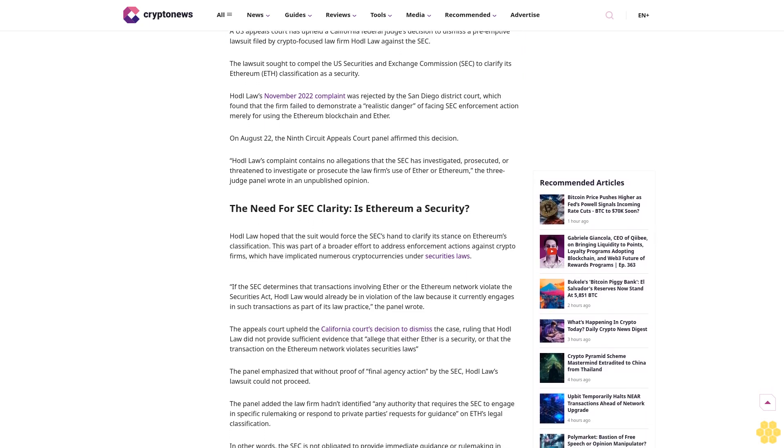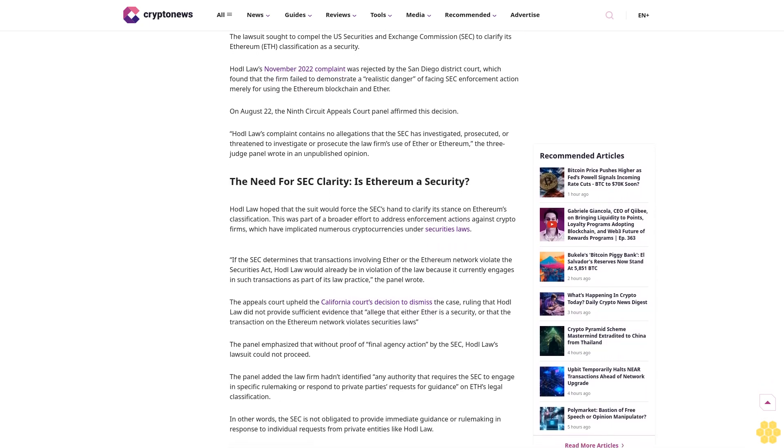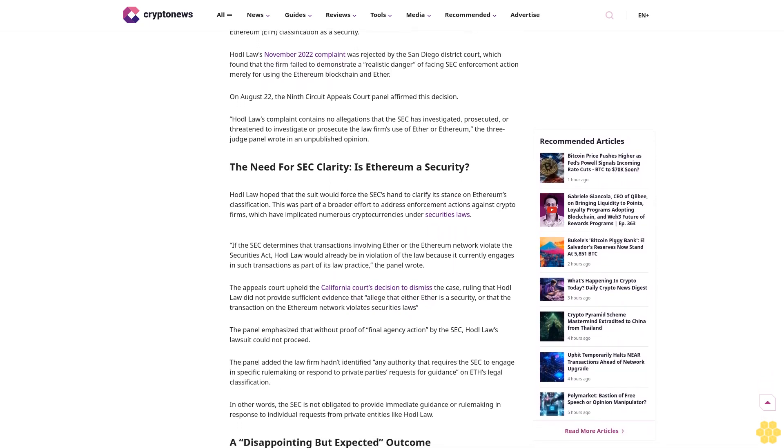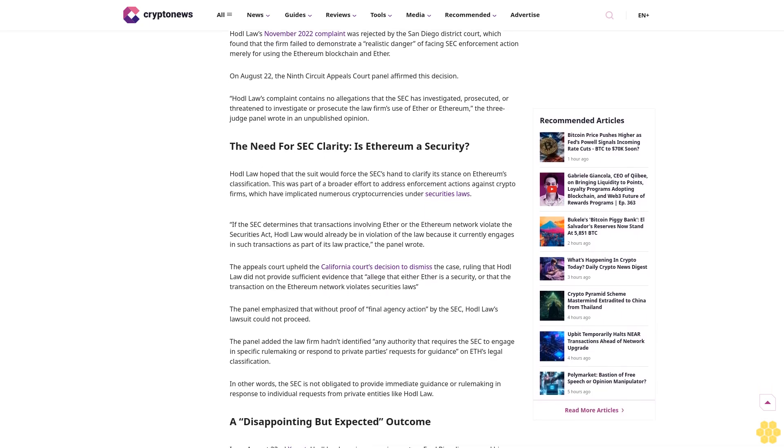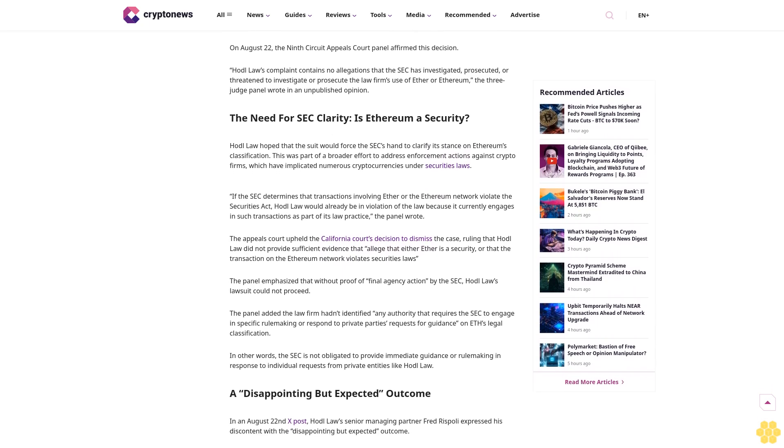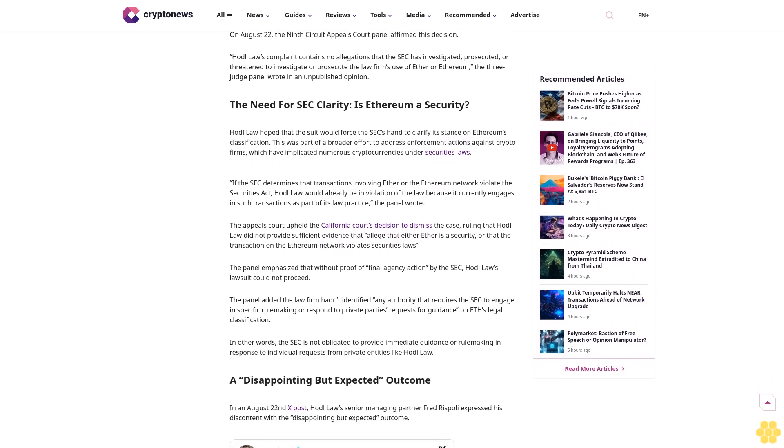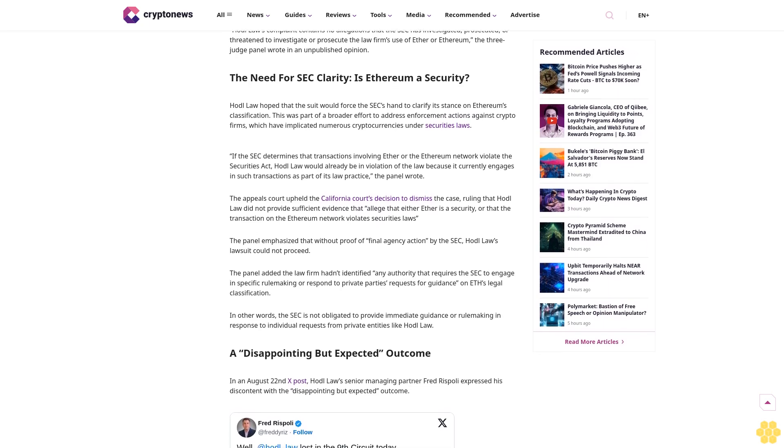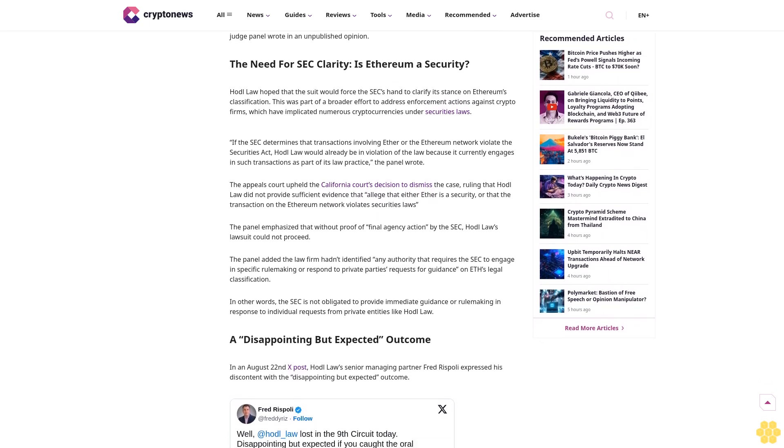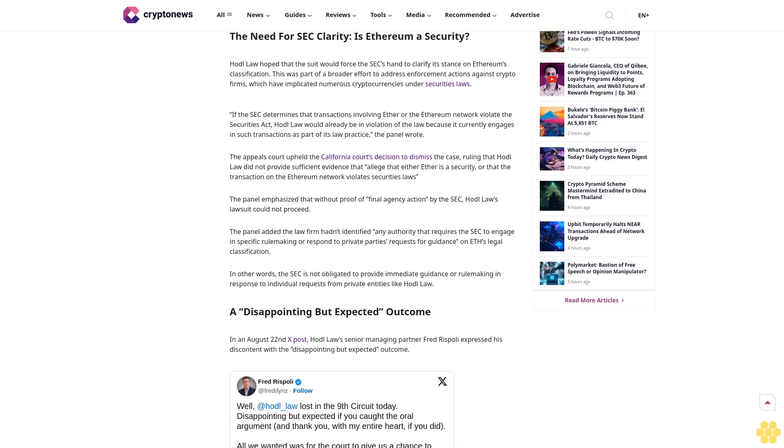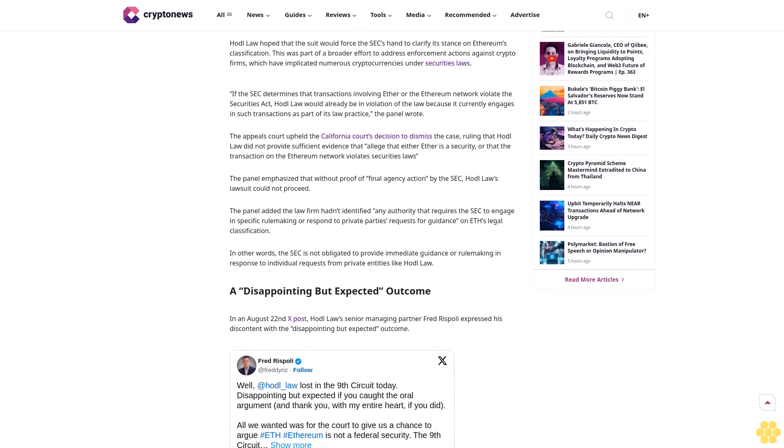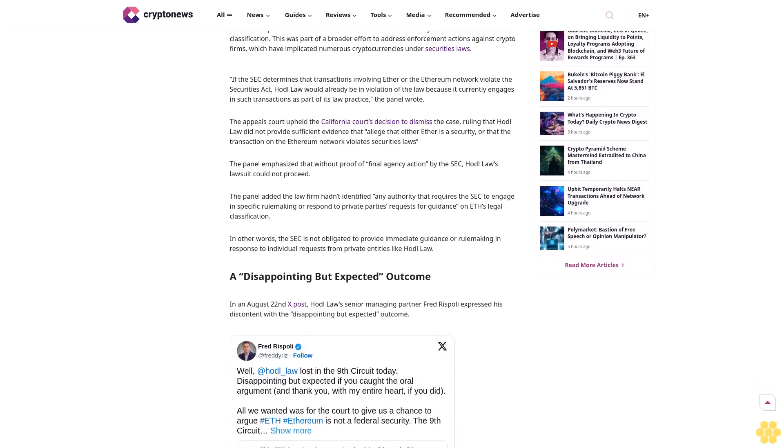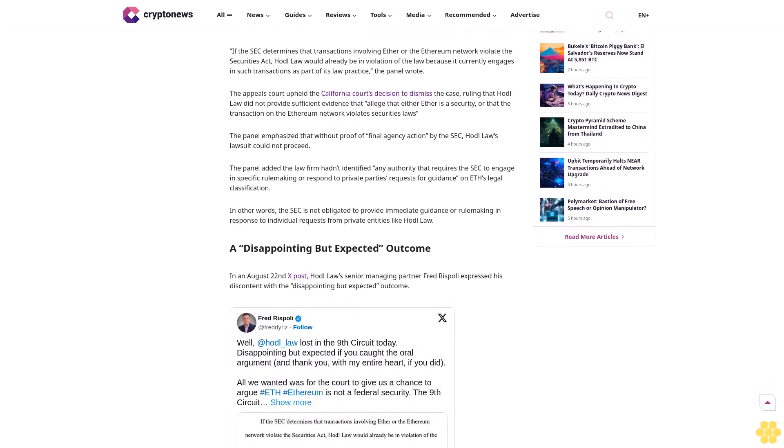Why trust Crypto News? With over a decade of crypto coverage, Crypto News delivers authoritative insights you can rely on. Our veteran team of journalists and analysts combines in-depth market knowledge with hands-on testing of blockchain technologies. We maintain strict editorial standards, ensuring factual accuracy and impartial reporting on both established cryptocurrencies and emerging projects.